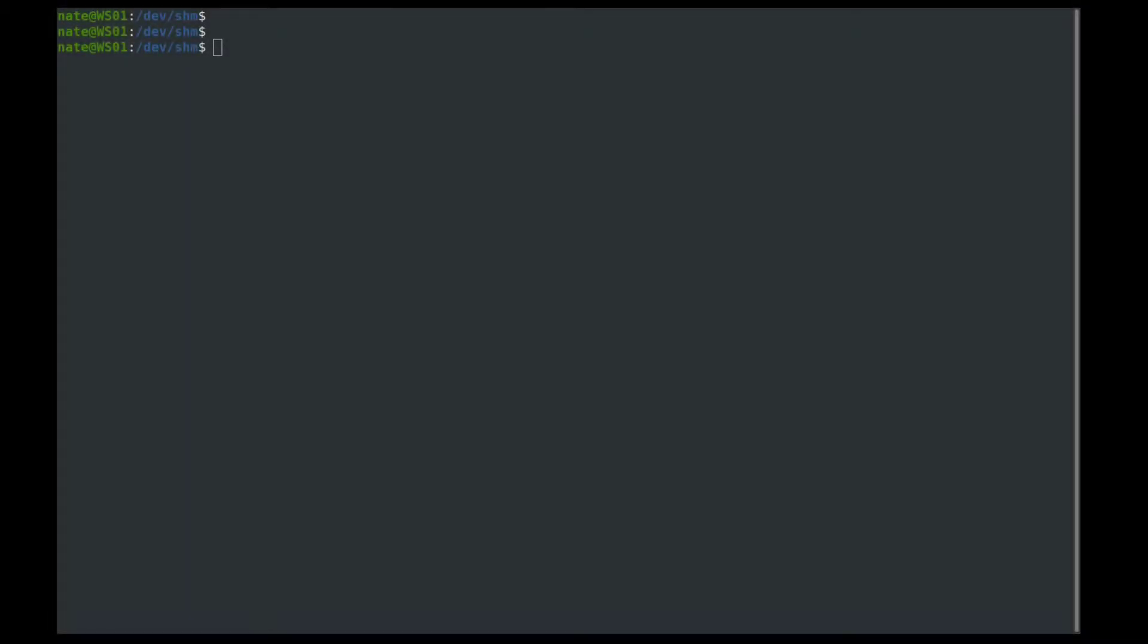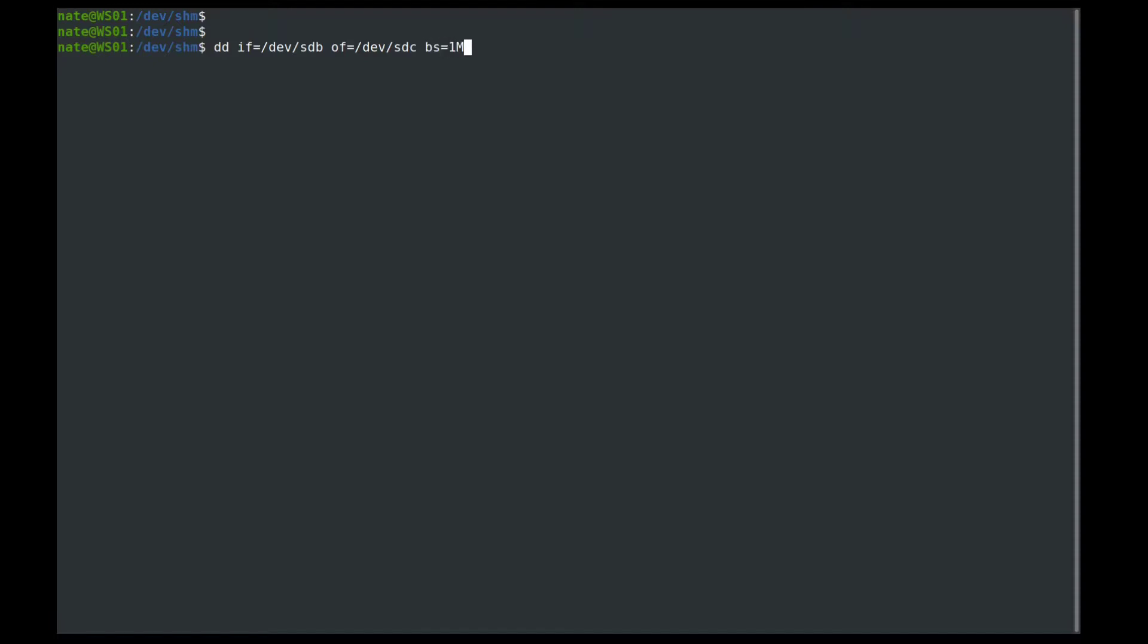Next, we can do a backup of an entire disk or partition using dd. So if we wanted to back up an entire disk, we would use dd input file equals dev sdb, the entire disk, and then the output file, we will back it up to sdc. And then we're going to use a block size of one megabyte. And we're going to give it the argument no error. And this will do a bit by bit image of sdb and copy it over to sdc.